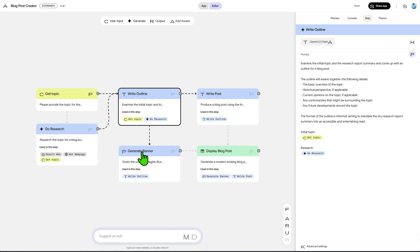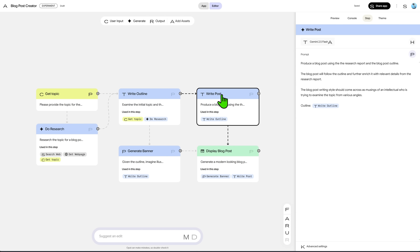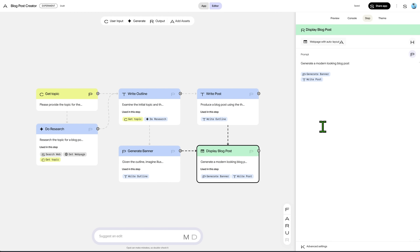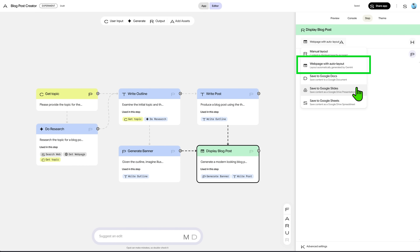Next, we have two nodes that receive the outline as input: the 'Generate Banner,' which uses the Nano Banana model to create the banner image, and the 'Write Post' node that actually writes the post text. Those two nodes connect to the last node, 'Display Blog,' which is a simple output node that defines how we want our information displayed. If you click here, you can see the output types supported. For this tutorial we'll use the auto layout, but the ability to generate output into Google Docs, Sheets, or Slides opens many possibilities.